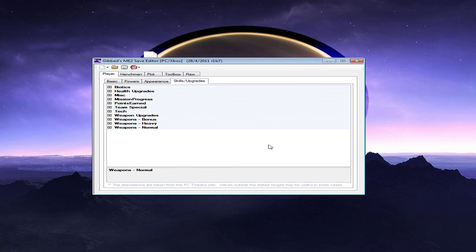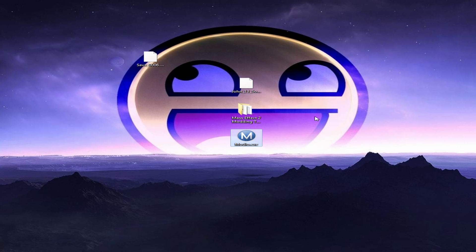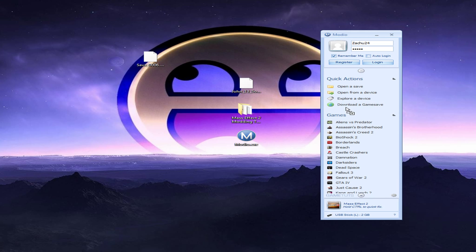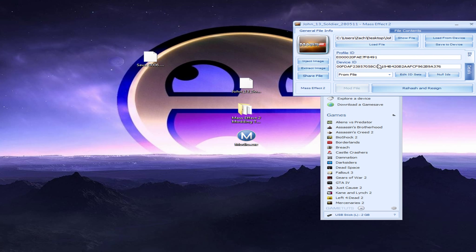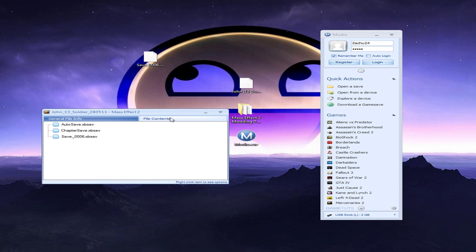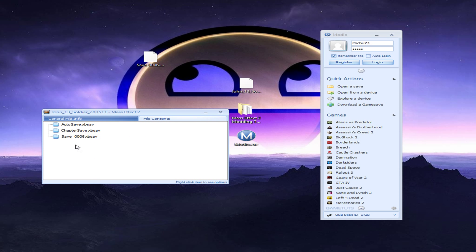So, after you do that, you're going to want to go back in Modio. Let me drag this over here. When I go back in Modio. Drag this back in there. Go to File Content. Right click on save and then your save number .xbsav. Delete that.